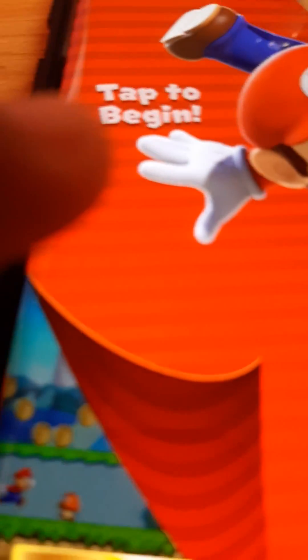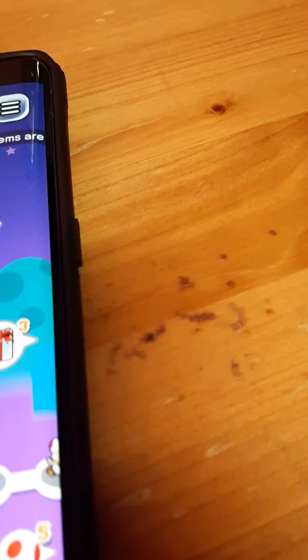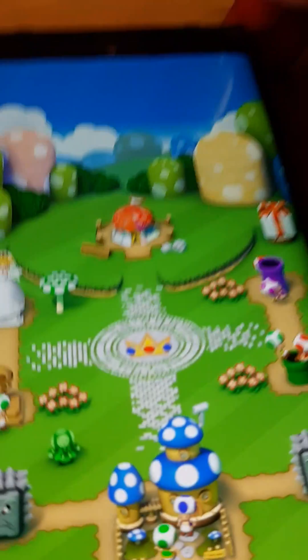Today we're playing Mario Run. Let's go! Okay, so let's go back. We're doing all the levels, okay? We're doing all of them.